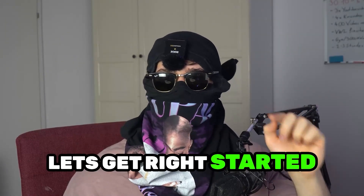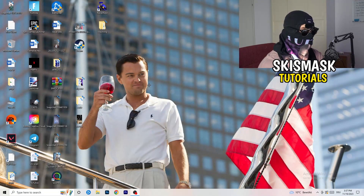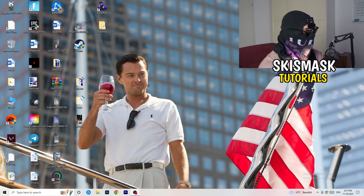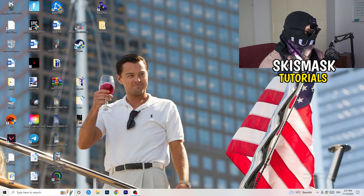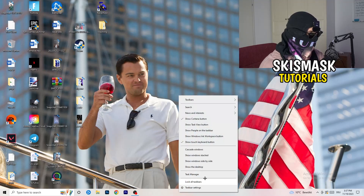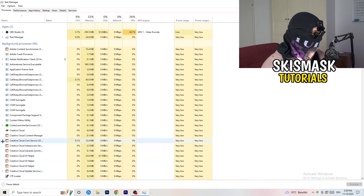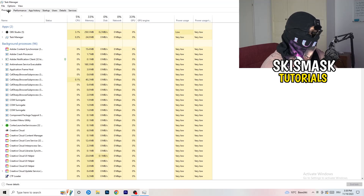Without further ado, let's get started. If you have crashing issues, there are a lot of things you can do and I will show you that now. The first thing I recommend is to take your mouse, go down to the taskbar at the bottom of your screen, right-click it, and hit Task Manager. Then head to the top-left corner and click onto Processes, or stay on Processes if you're already there.